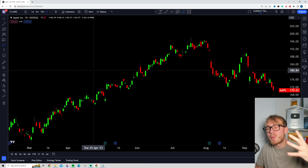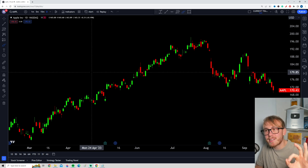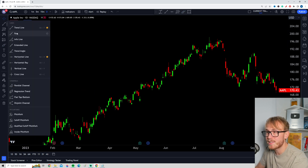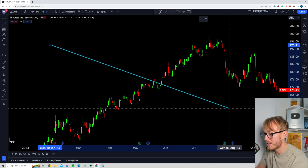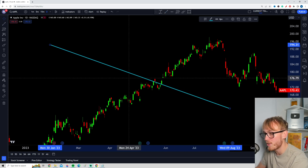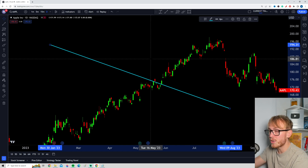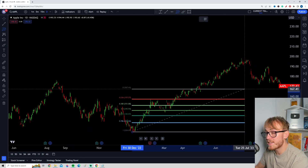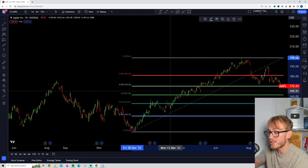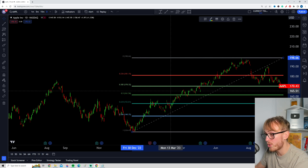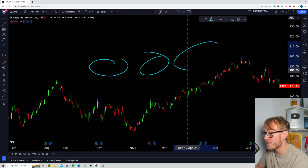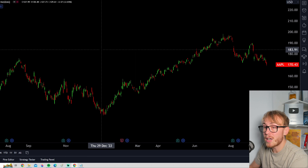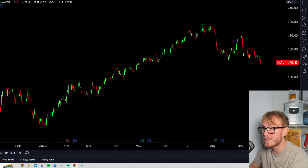Tip number two is about using some very useful keyboard commands in TradingView. The first command: if you draw a random trend line or use a tool like the Fibonacci tool and want to quickly undo anything you did on the chart, simply hold Ctrl and Z at the same time. This works for anything — just keep pressing Ctrl+Z and everything disappears. This is something I use a ton and it's definitely a quality-of-life upgrade.